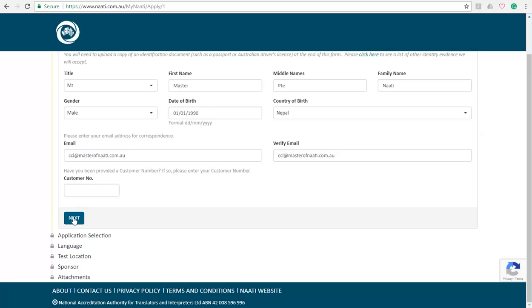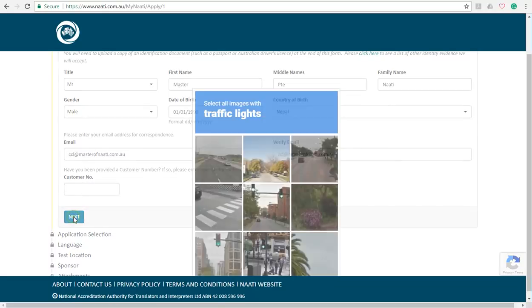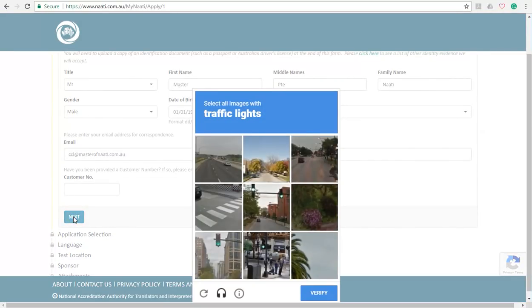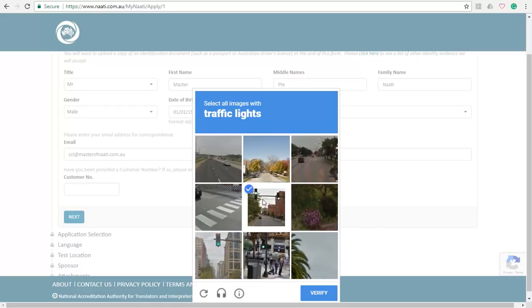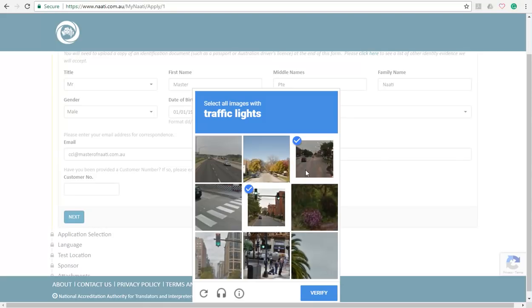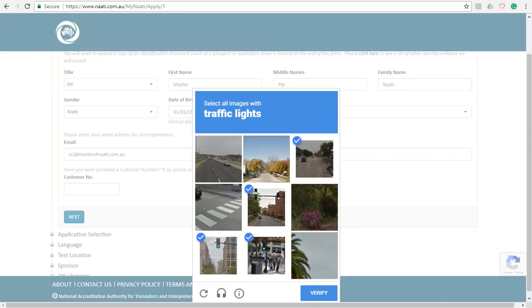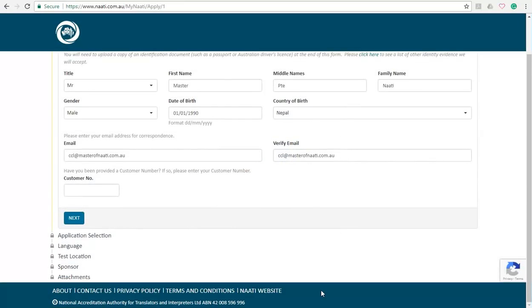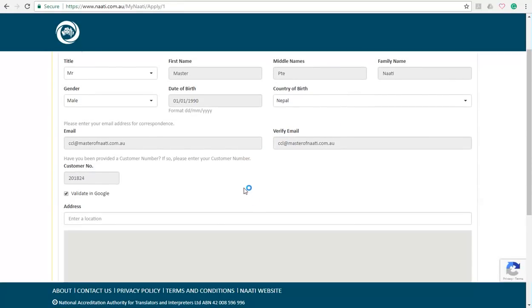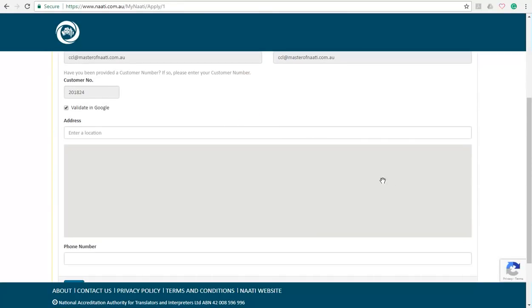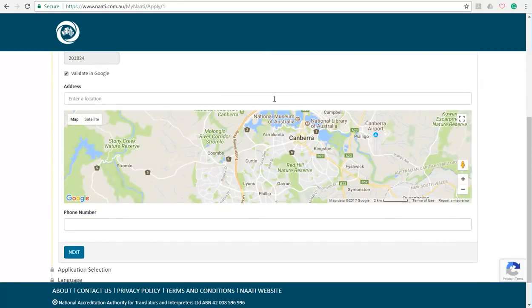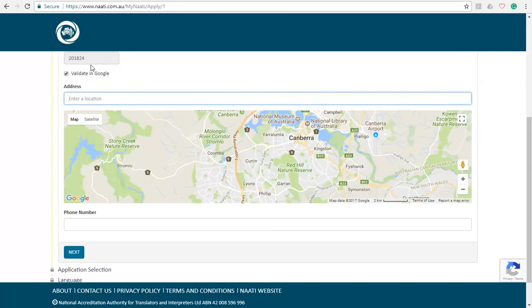Just press on next, and once you press on next you'll be asked to select some images for clarifying that you are not a robot. So in my case I have to select all the ones with traffic lights. So I'm just going to select all the ones with traffic lights and verify my identification. Okay and there you go. Your customer number has just popped up as 201824. That is going to be your unique number.